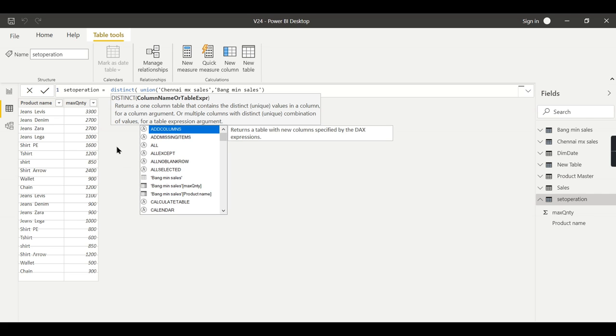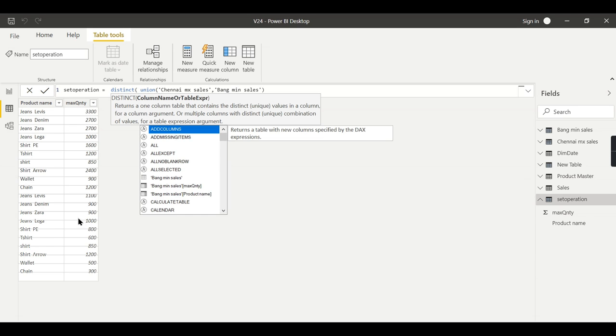So it will give the distinct values of all the columns. It's not only the particular column, I need both the combination. So this jeans Lega thousand is one combination and jeans Lega thousand is another combination, so it will remove the duplicates.